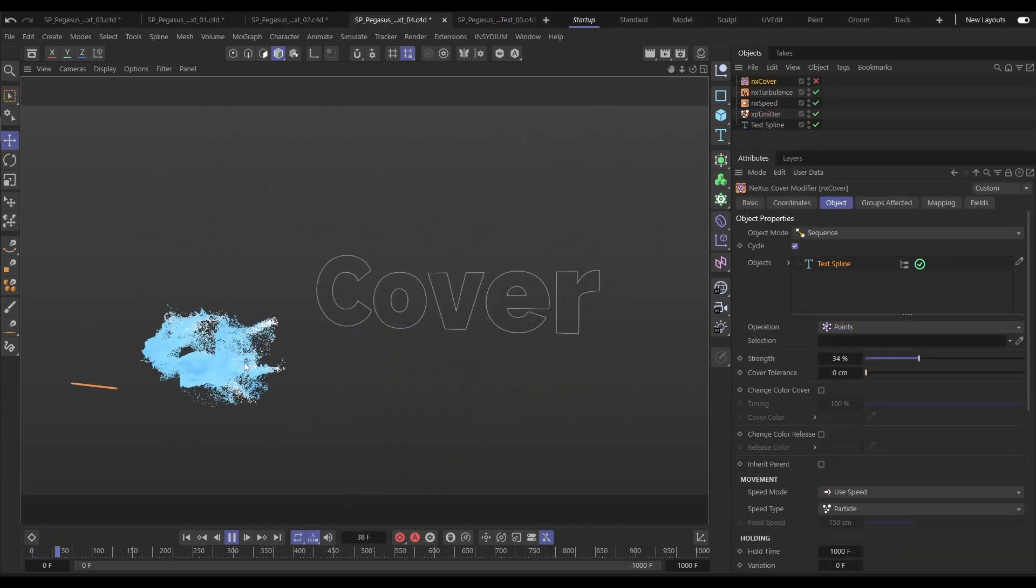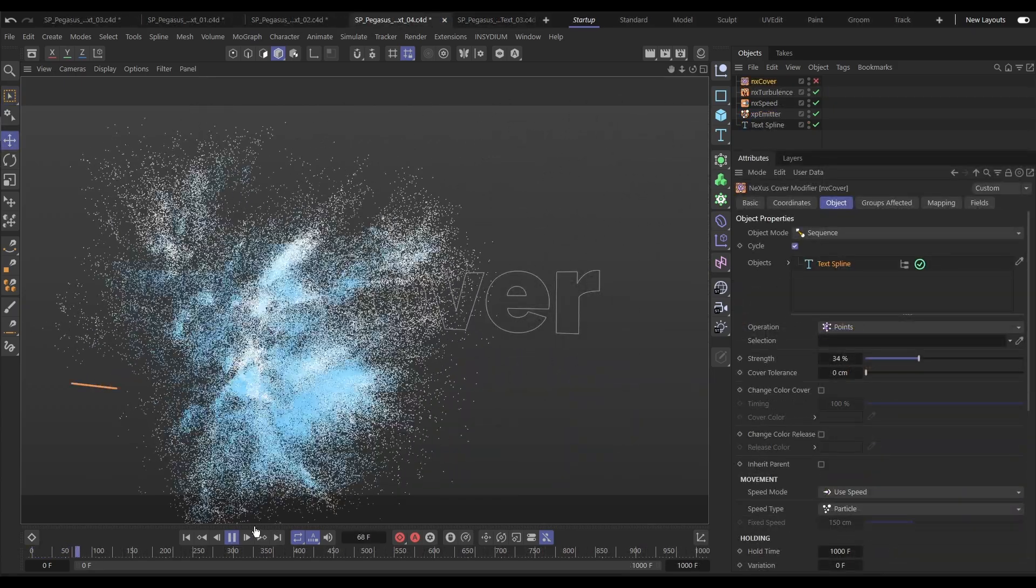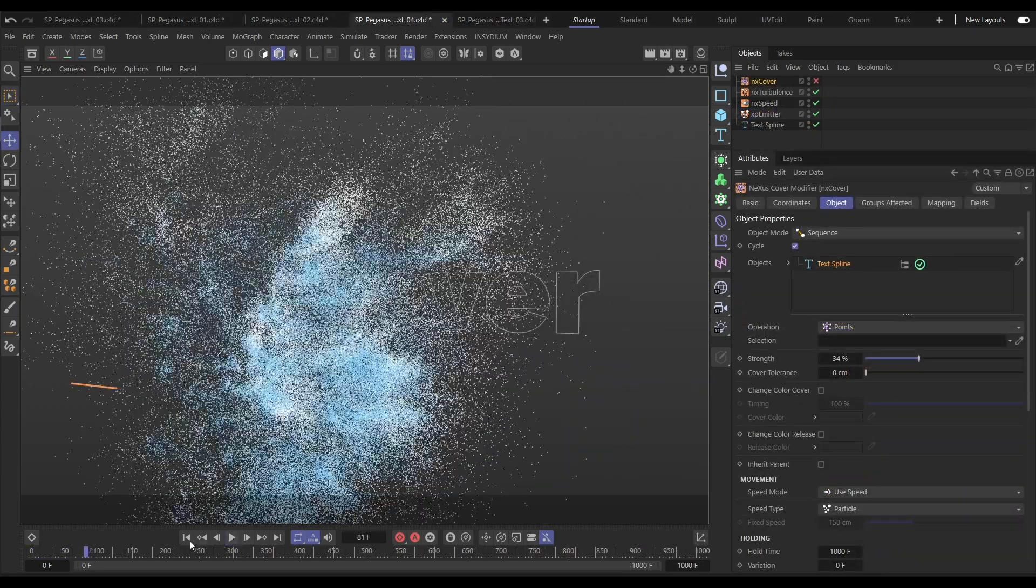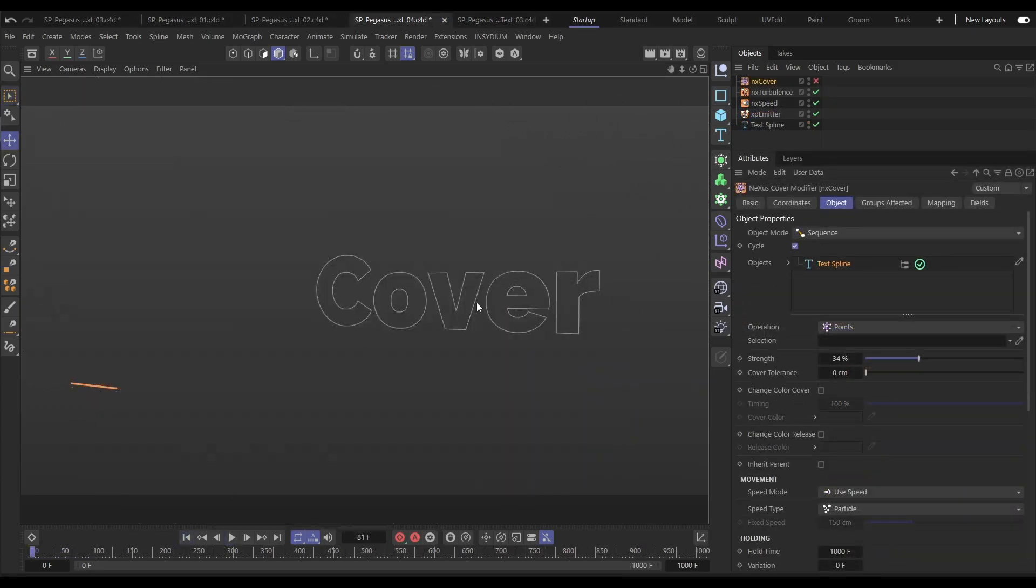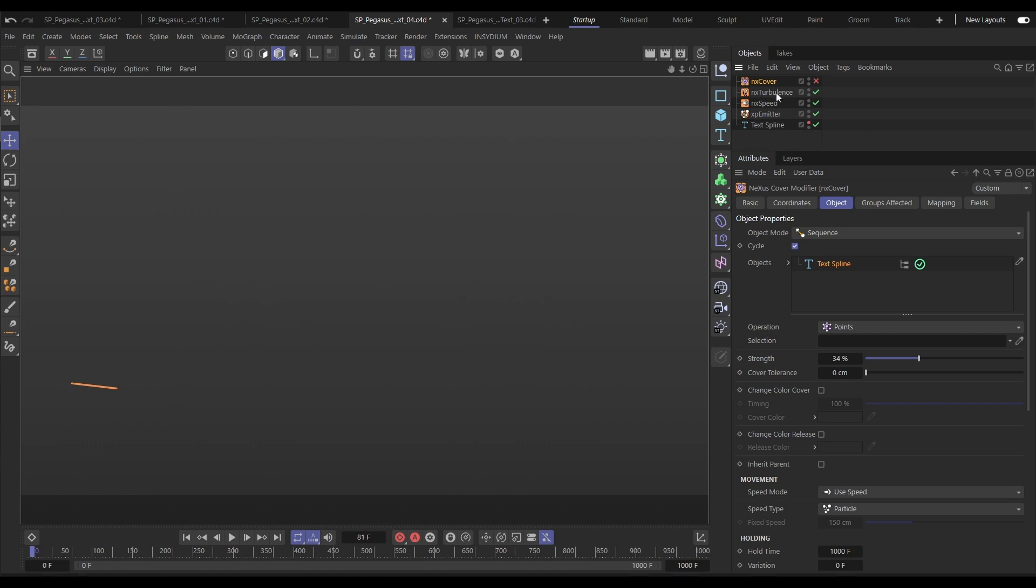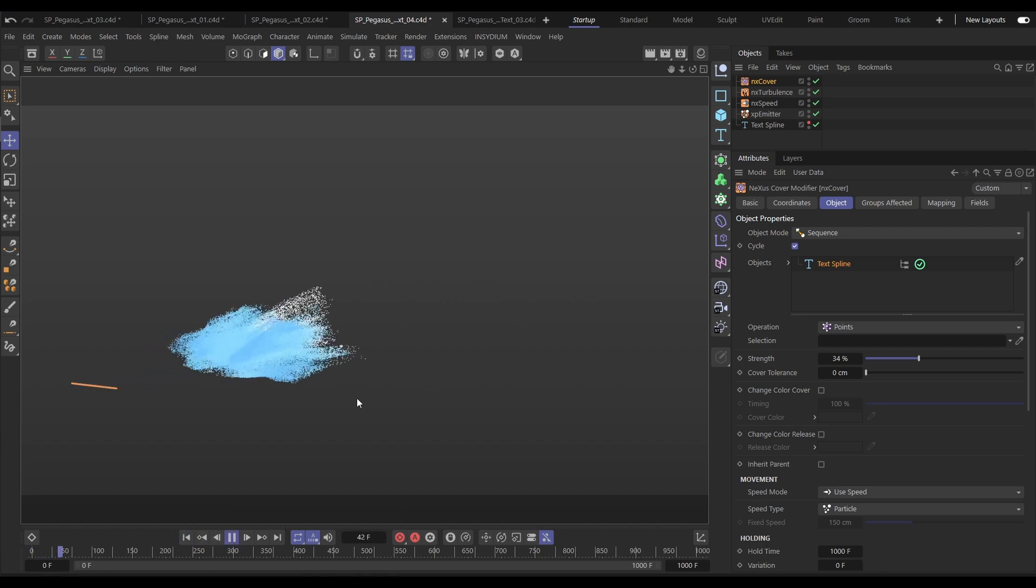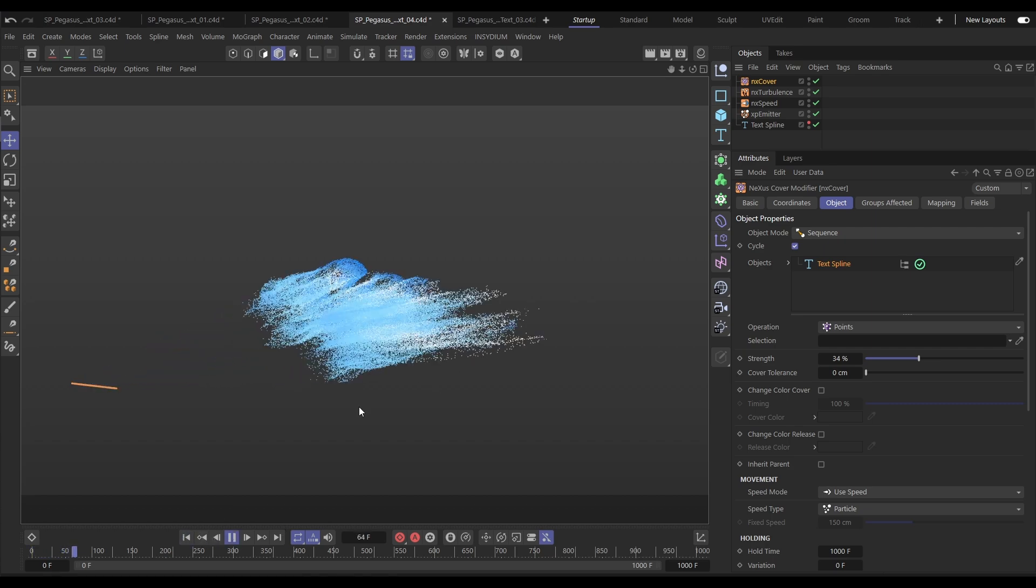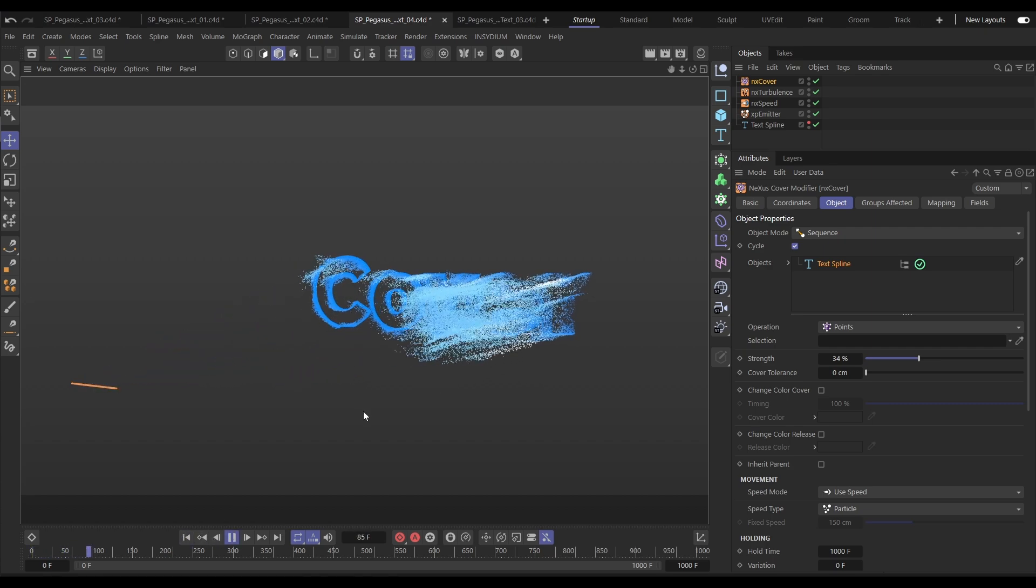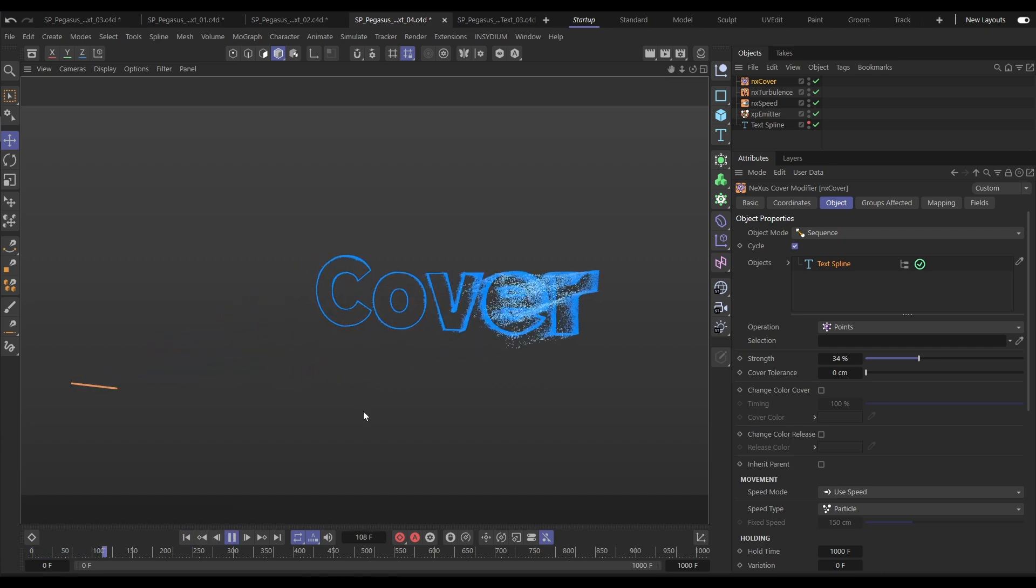Let's use another new modifier to get these very noisy turbulent particles to cover this text spline. We'll make it a layer in the new NX Cover modifier, set it to use particle speed and now we'll get this really stylish covering of our spline.